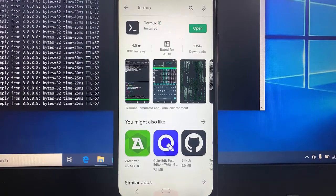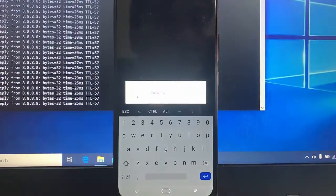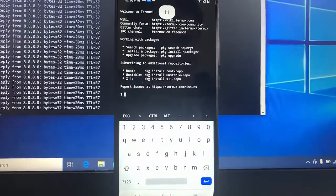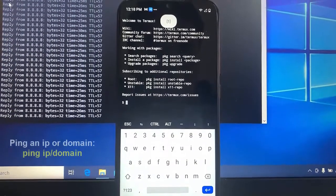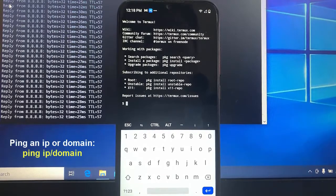Follow the following commands. To ping an IP or domain, execute the following command.